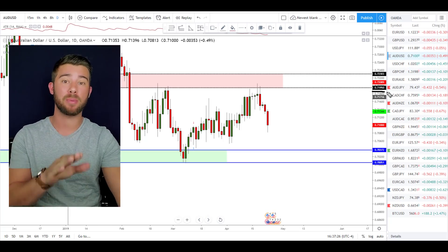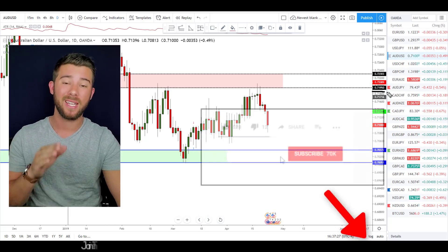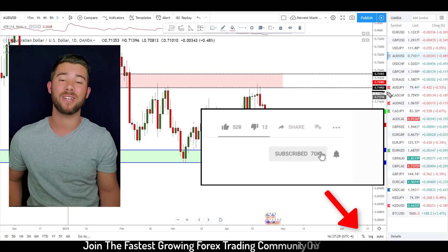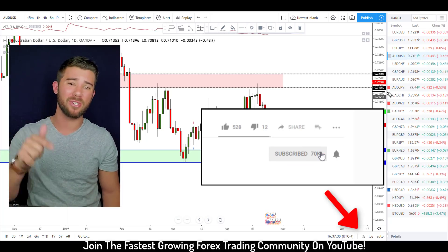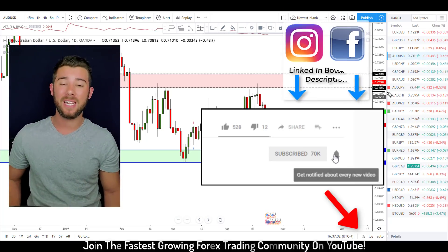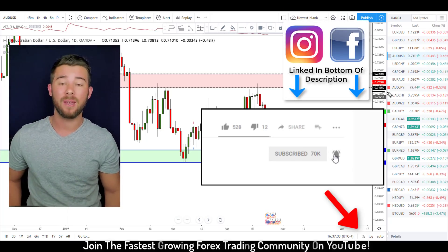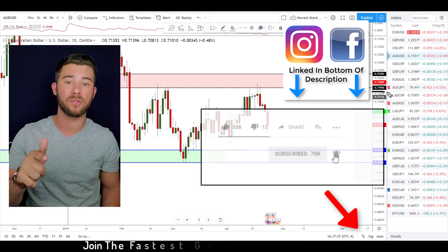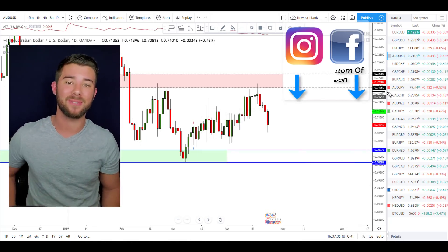In today's video I'm going to show you the exact three-step process I use to make predictions like this each and every week. If that sounds interesting, make sure you're subscribed — we do a video like this every week. Make sure you click that like button, follow us on the socials, and I'll see you on the other side.